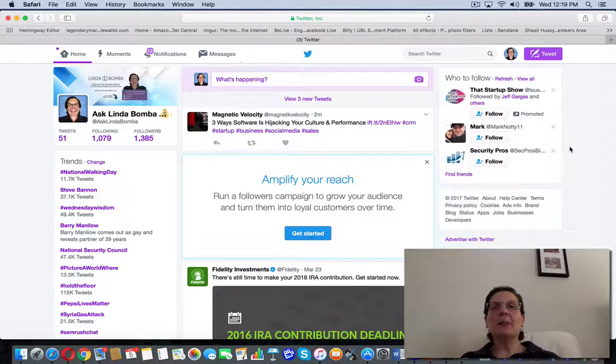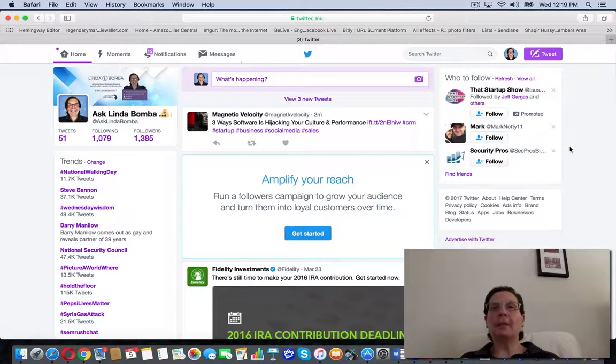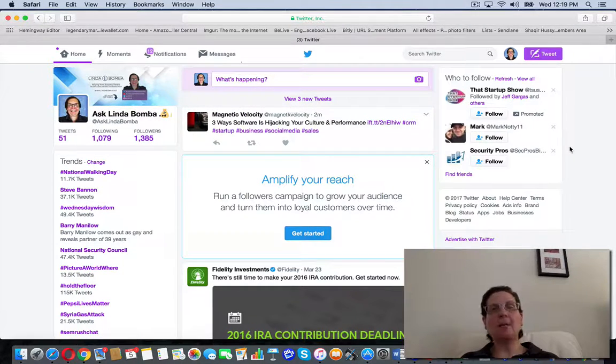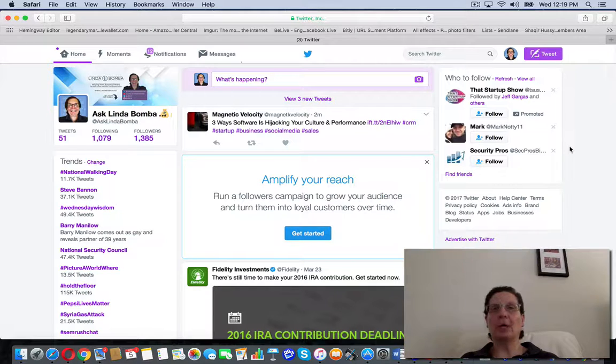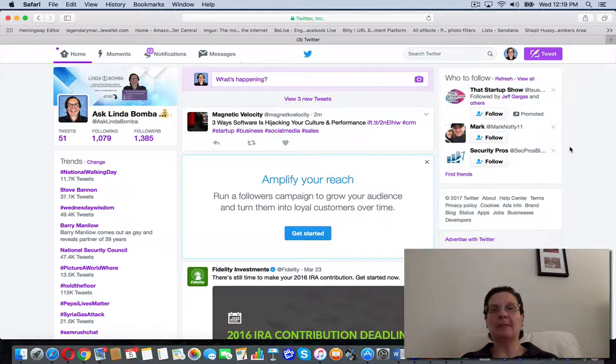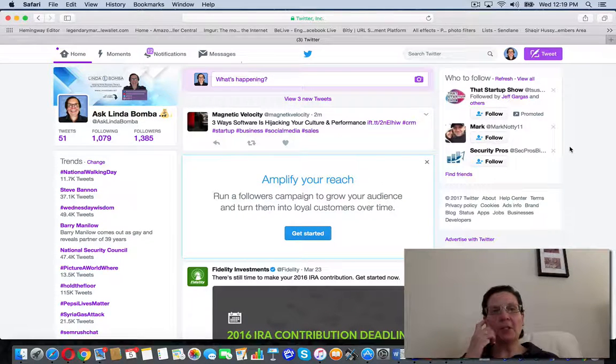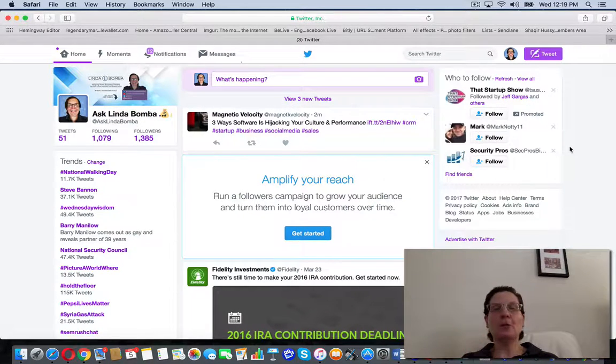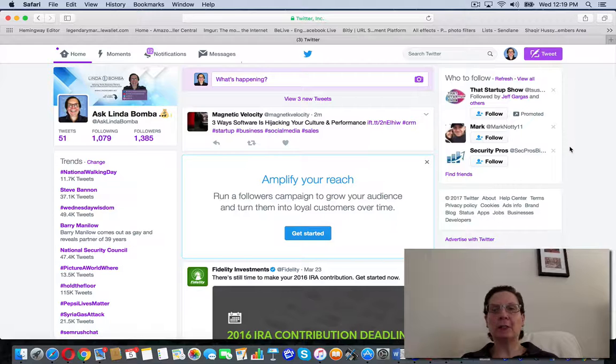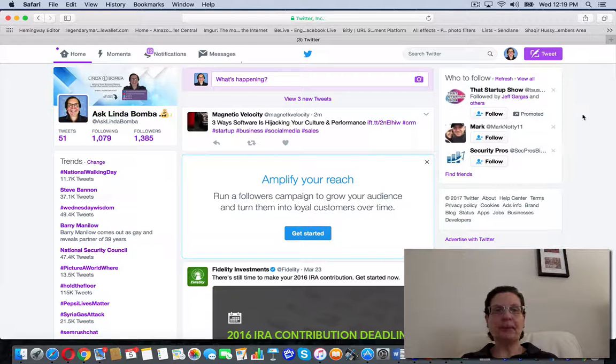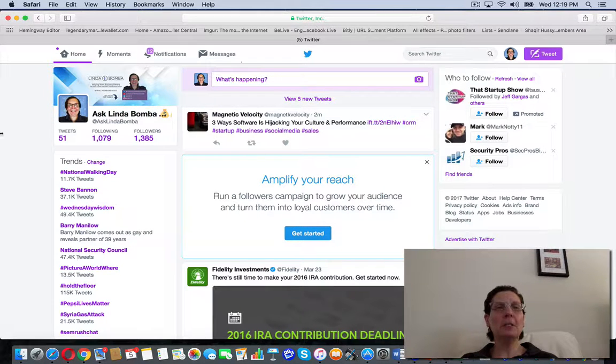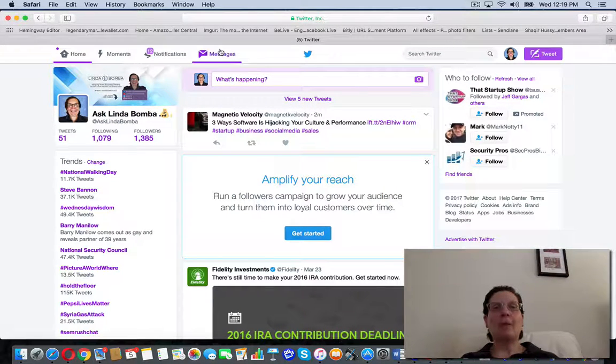Hey guys, Linda Bomba here from LindaBomba.net coming to you from my home office outside Philadelphia, Pennsylvania. Researching how to send a new message on Twitter. I'm here on my Twitter profile. If I want to send a new message, I click here.